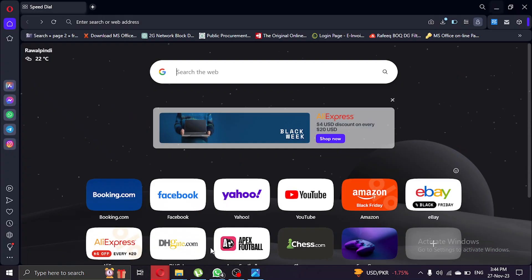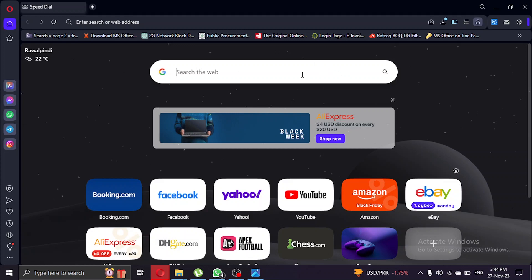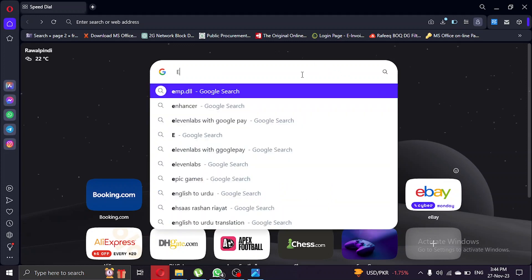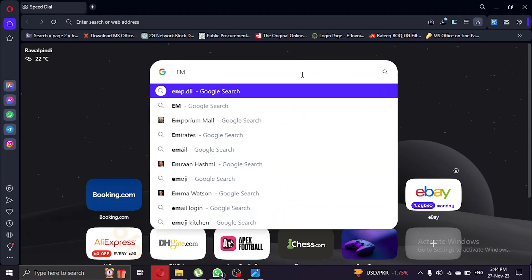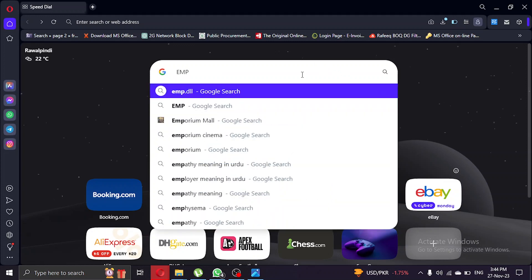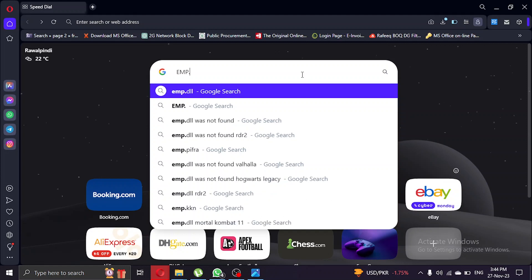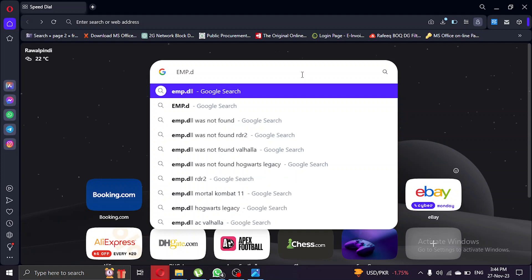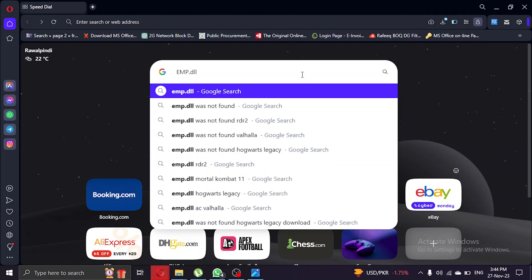You can go to any browser. I'm using Opera right now. What you're gonna do is search for the missing file in the search bar and press enter.